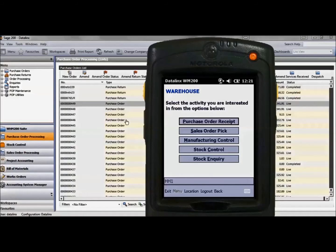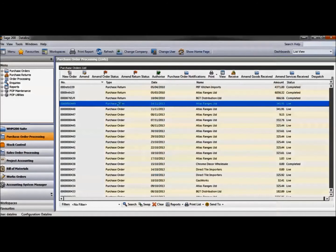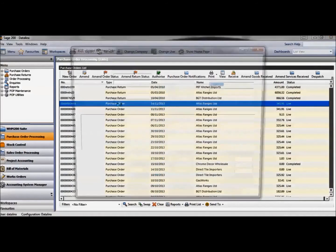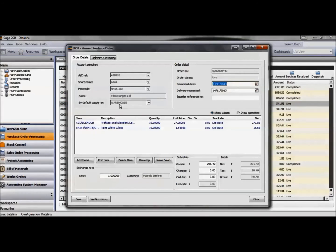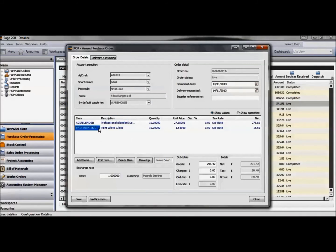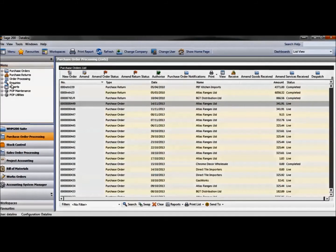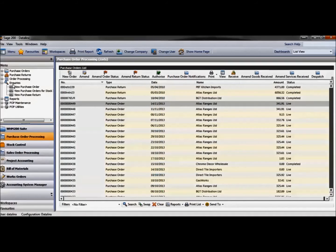As you can see in Sage purchase order 449 we have all the details I entered for the blenders and the paint. I'll open the enquiries screen and select purchase order 449.